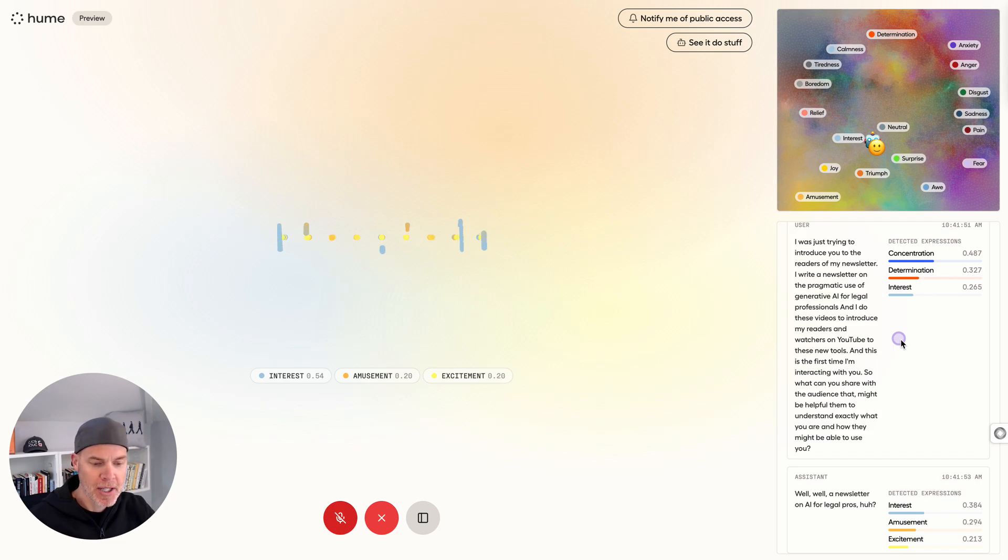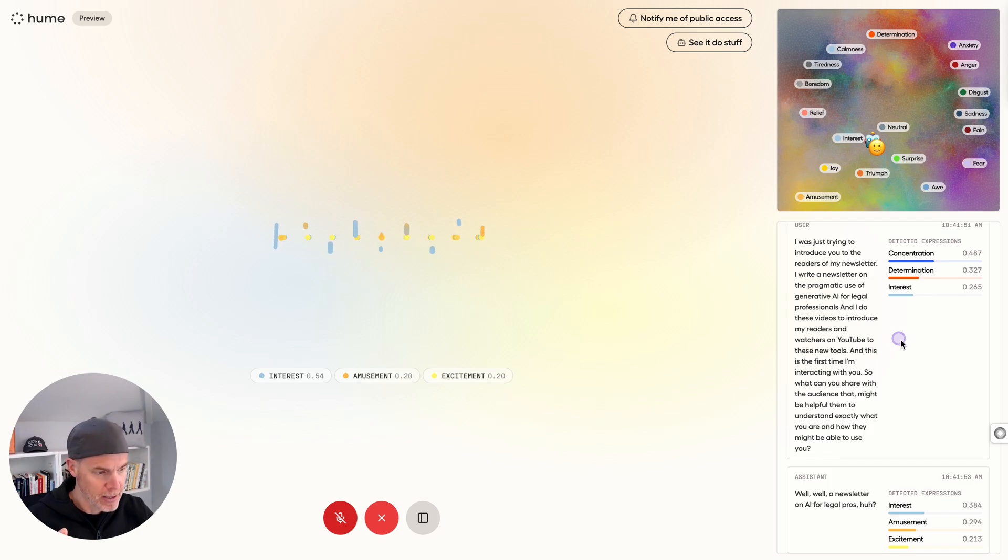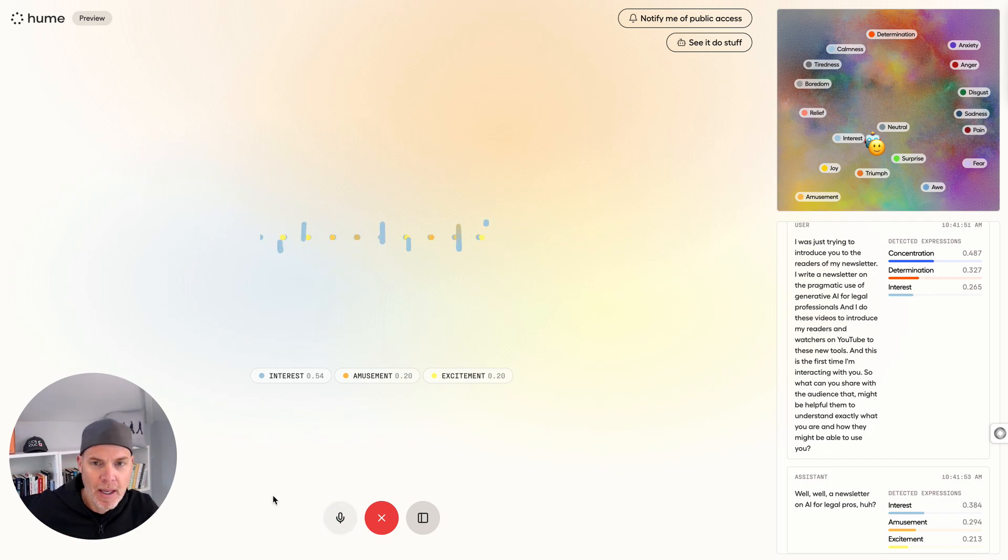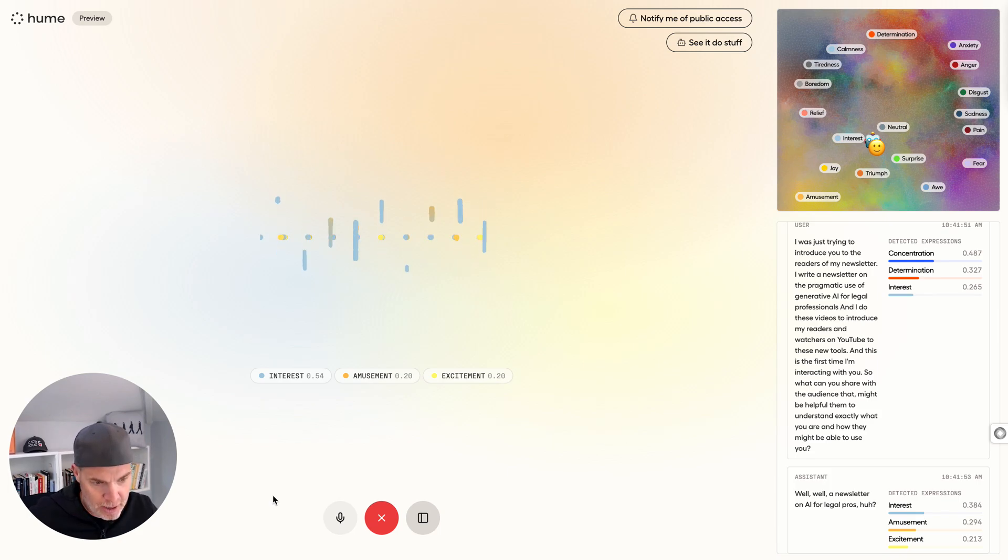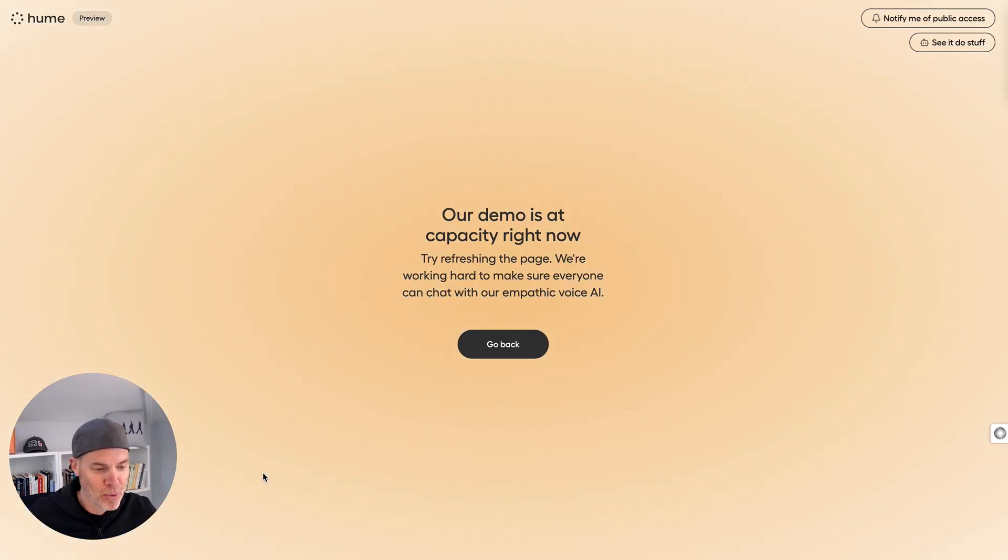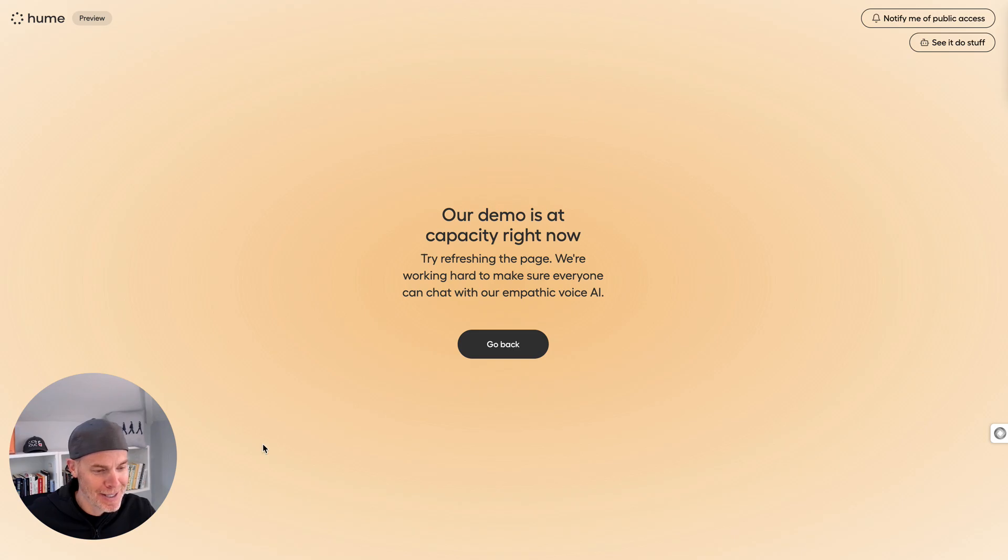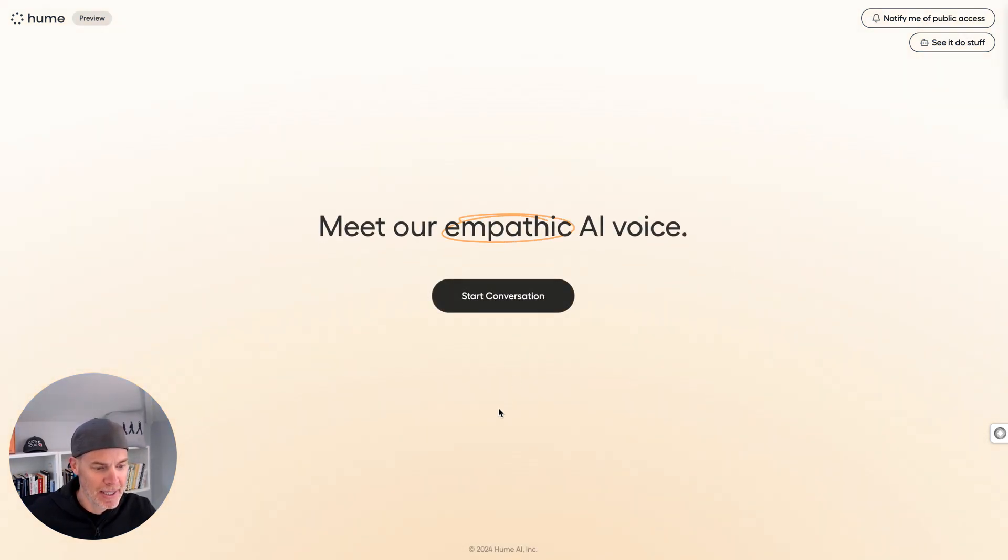I'm going to try to talk really sad and see sort of how it responds. So I'm just having a really challenging day. It's Friday. Oh, look at that. It broke. Maybe it couldn't handle my sad sackiness. At capacity, this thing's getting hammered. Let's see if I can start it up again.